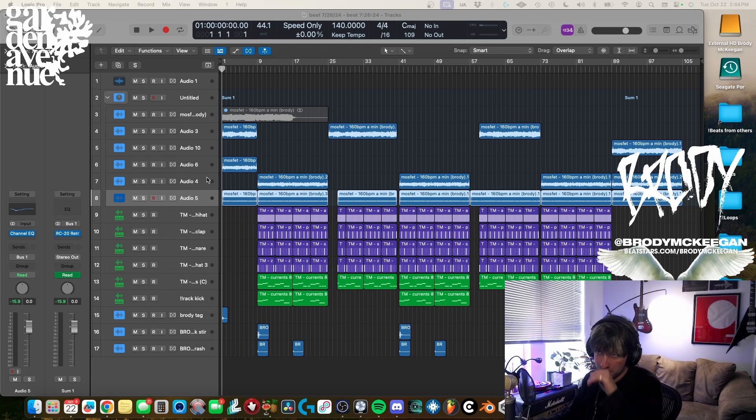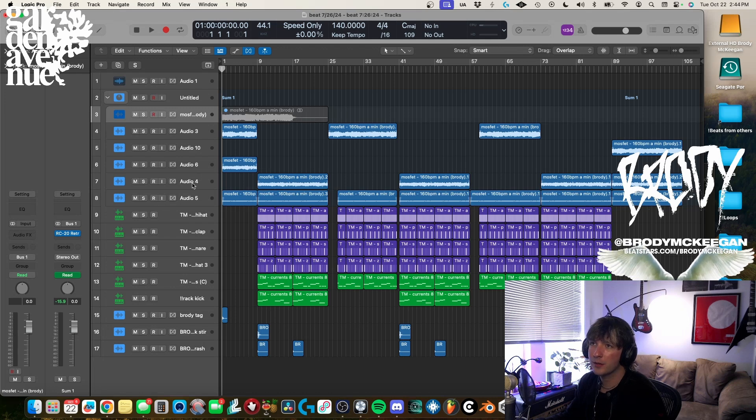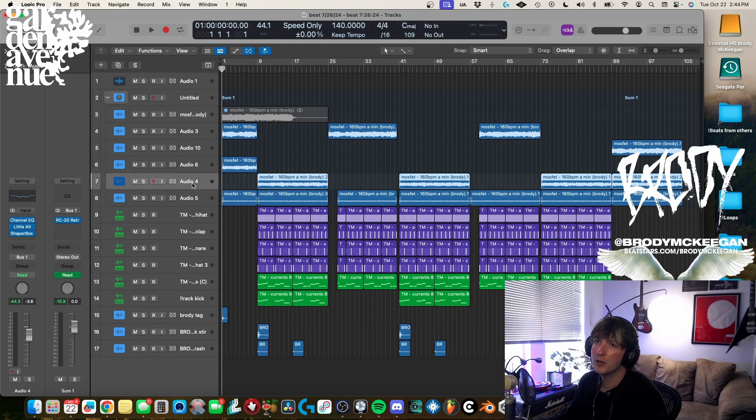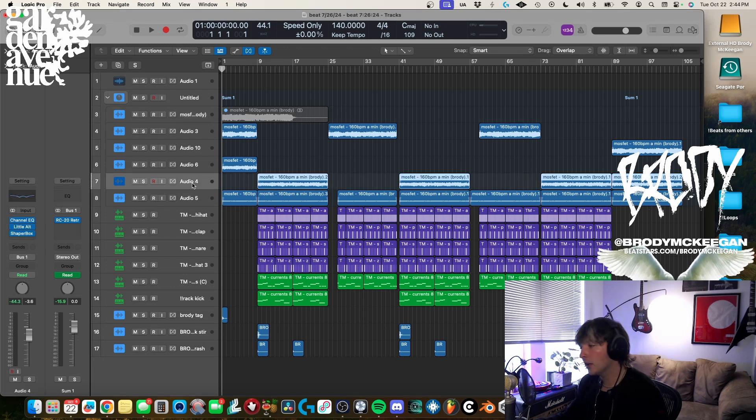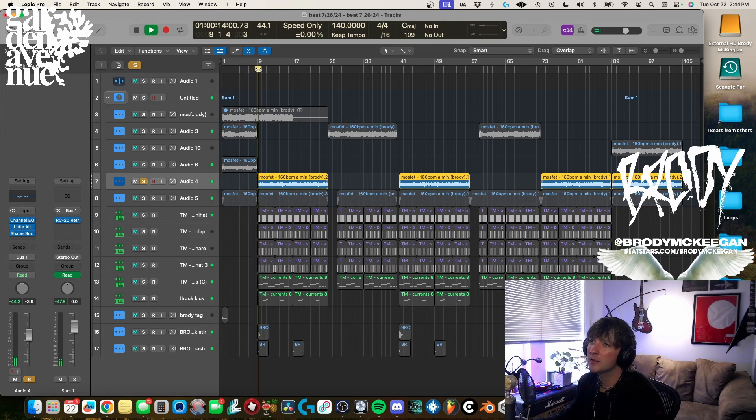But yeah those are essentially the three parts going on, guitar wise, that make up this loop that I started with. There's one part that I'm kind of glitching and like chopping up a bit on the rap section and that is this.